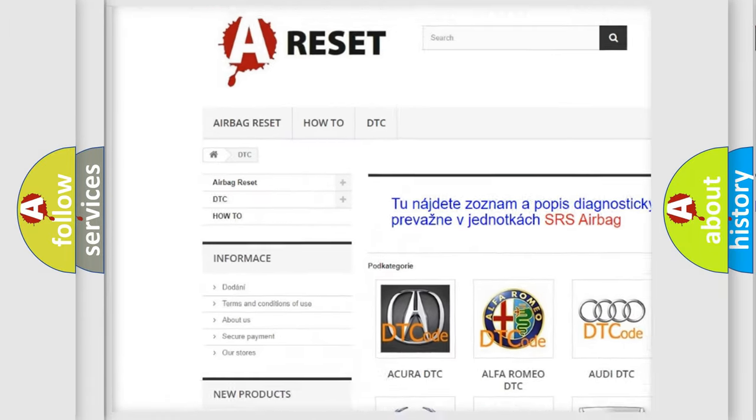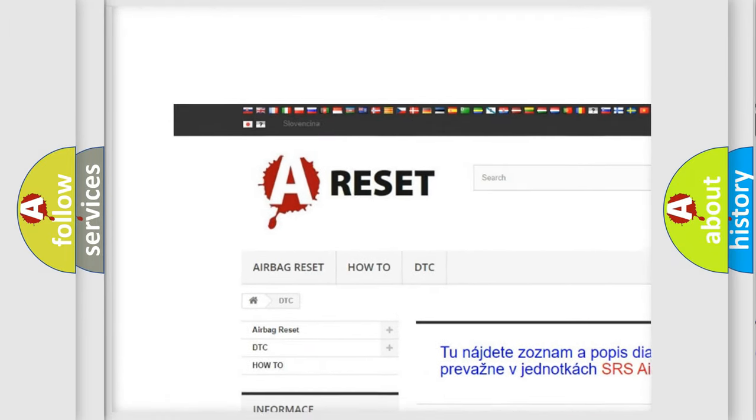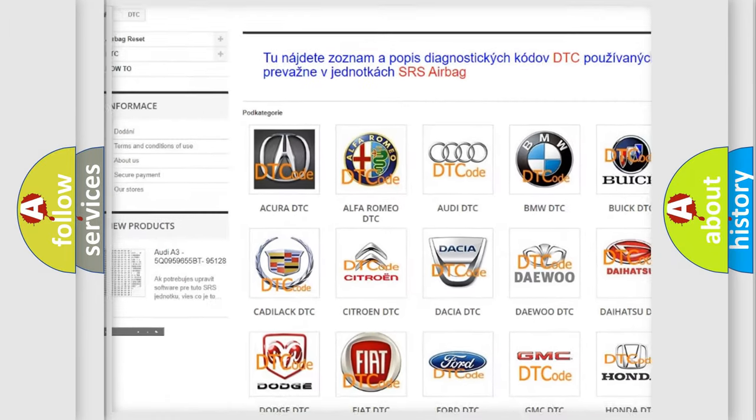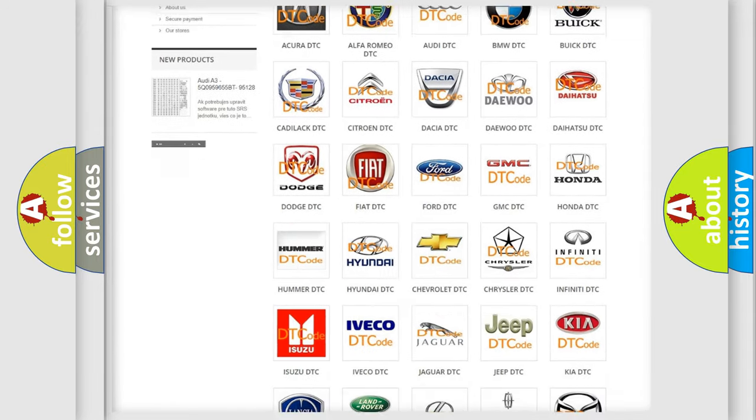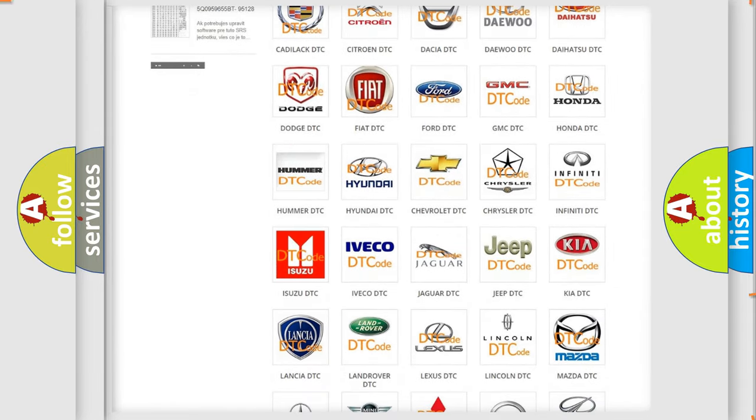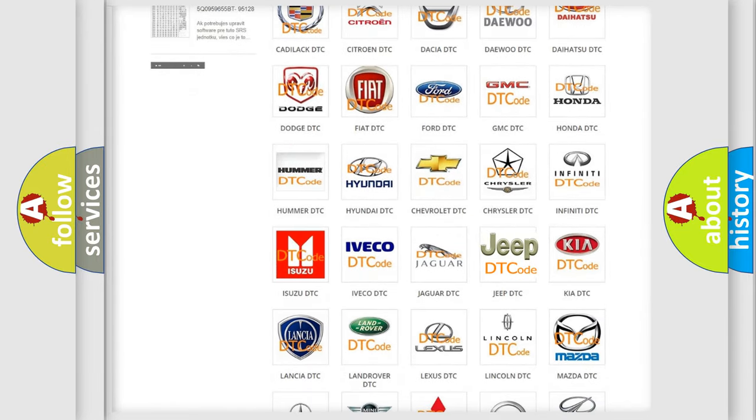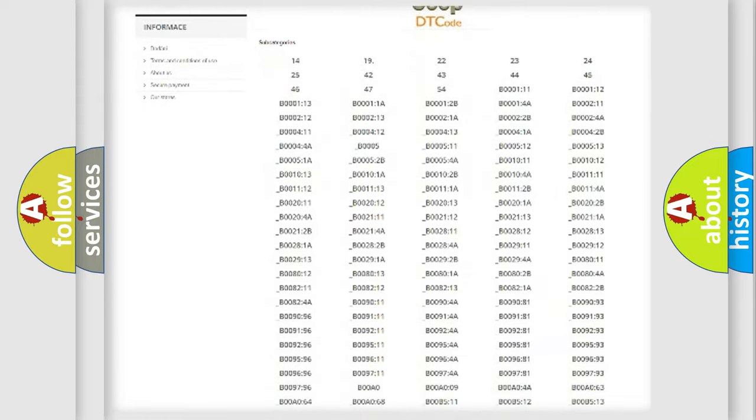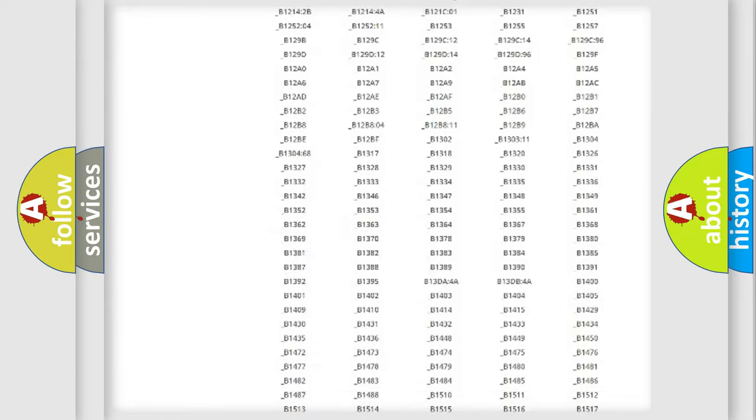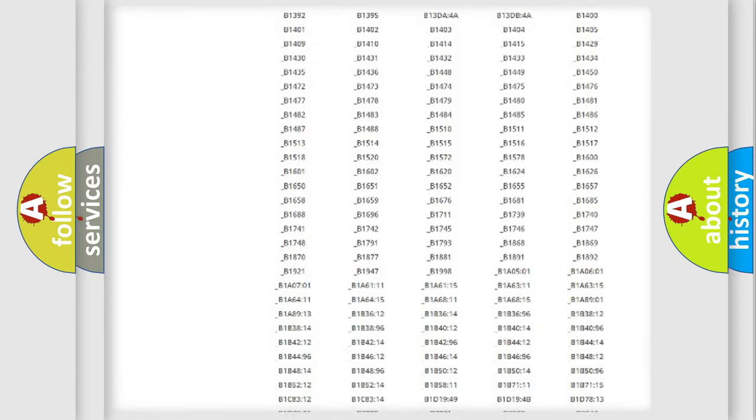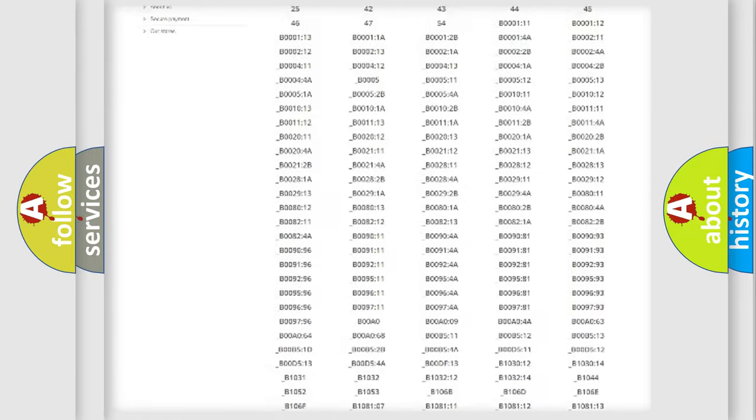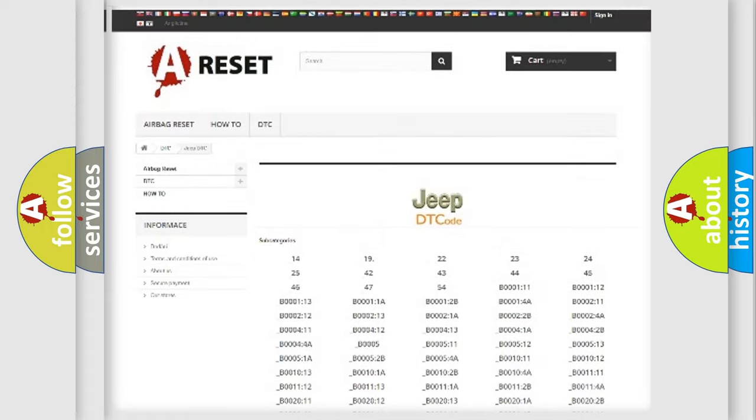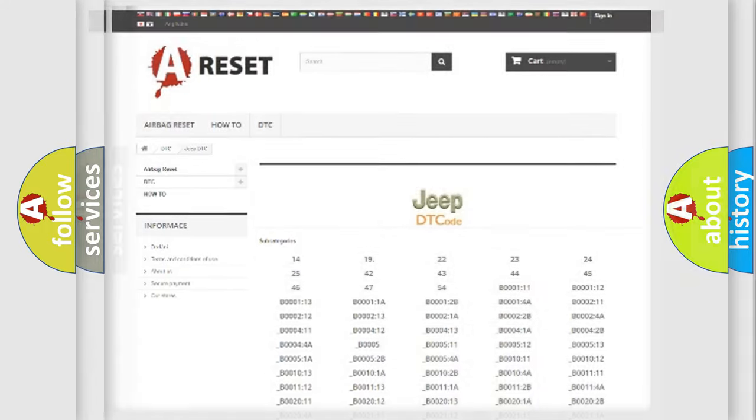Our website airbagreset.sk produces useful videos for you. You do not have to go through the OBD2 protocol anymore to know how to troubleshoot any car breakdown. You will find all the diagnostic codes that can be diagnosed in Jeep vehicles, and also many other useful things.